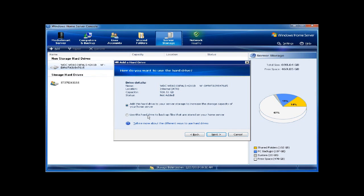Now if you were just going to install a USB drive to take off-site or to hide somewhere, then you would use this drive as a backup. But since I'm going to use this drive as part of the pool, I'm going to click on add this drive to server storage.